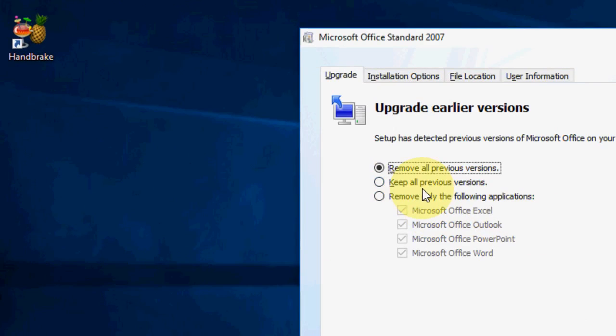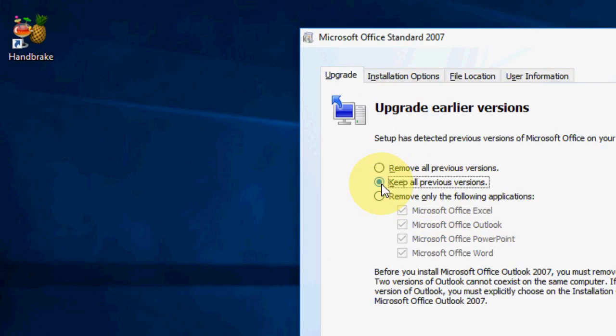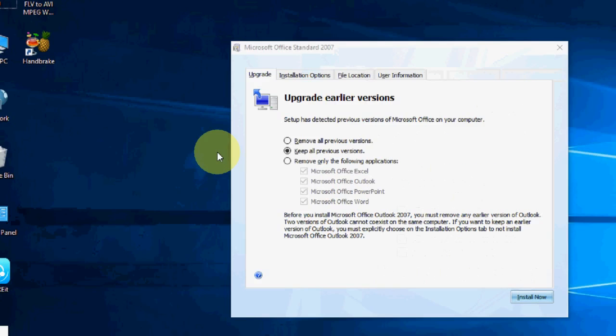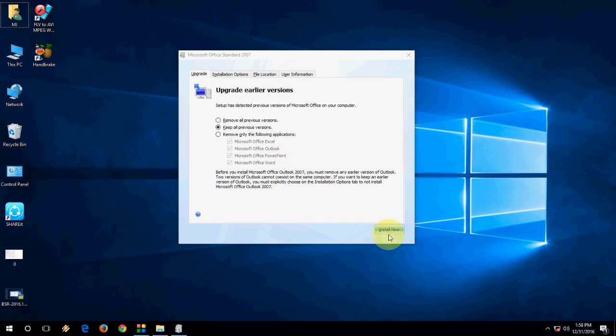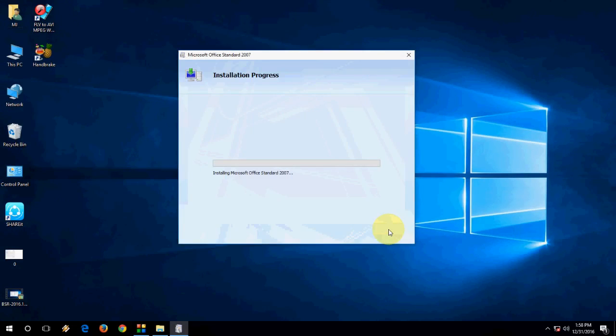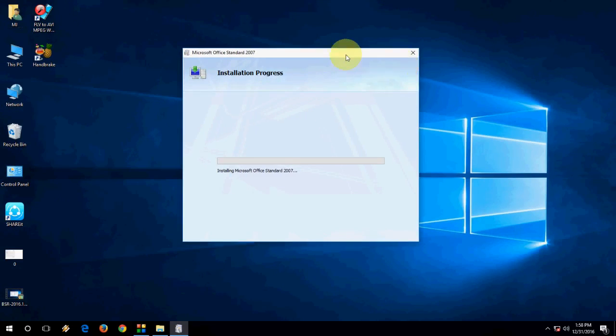Check on keep all previous versions. So this is the important thing. You have to check on keep all previous versions. Then you can install now. So it will not remove your previous Office.